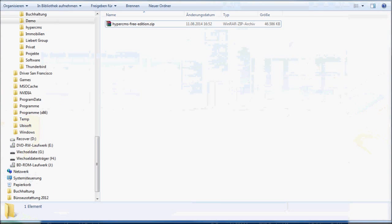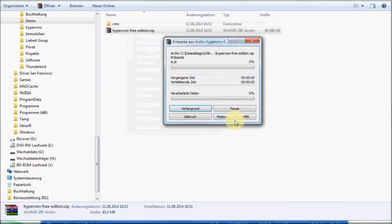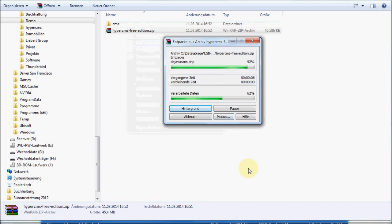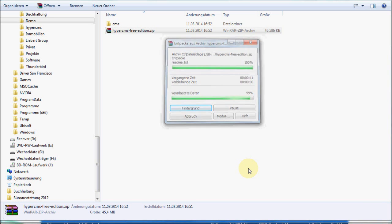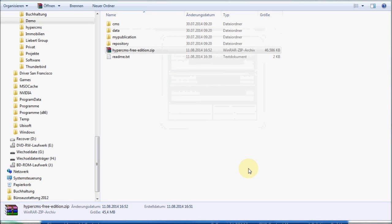Once that is done, we uncompress the file to our local hard drive. This again might take a while. After we uncompress the file, first of all we will read the readme.txt file. It gives us some basic information about how to install the system.